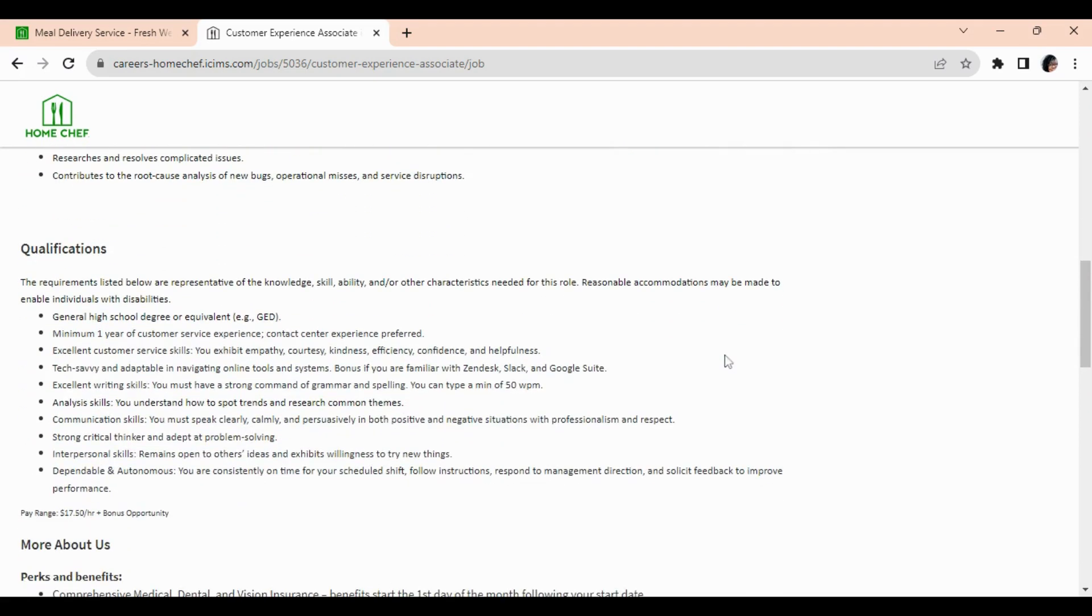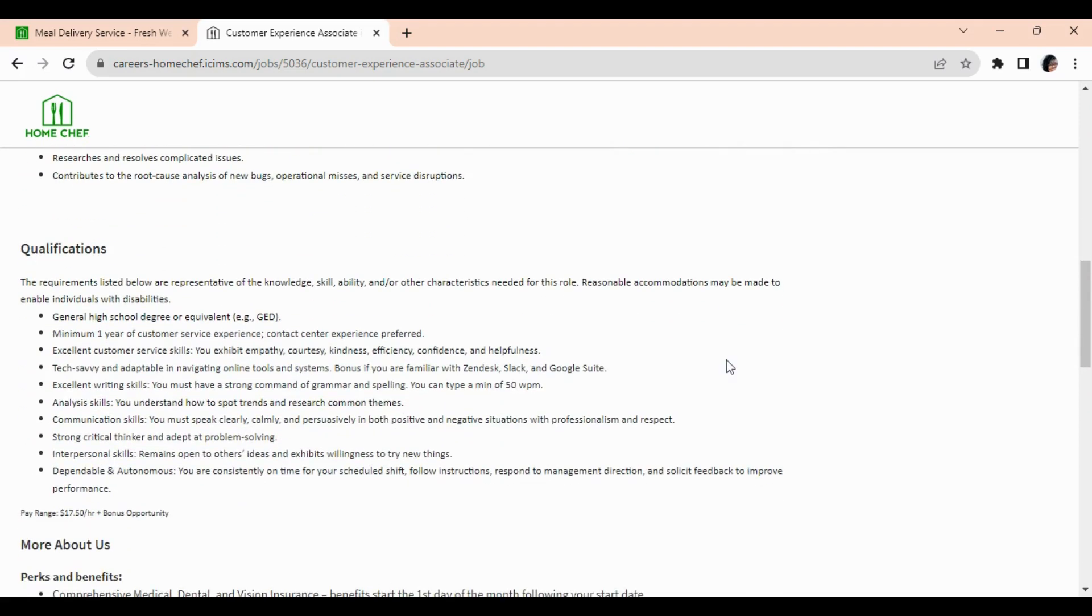Now for this position, the qualifications, they don't ask for a whole lot. You do need at least a high school diploma or equivalent such as a GED, a minimum of one year of customer service experience, and contact center experience is preferred.